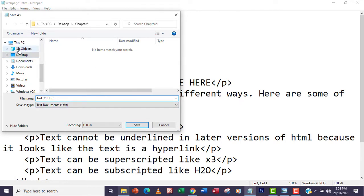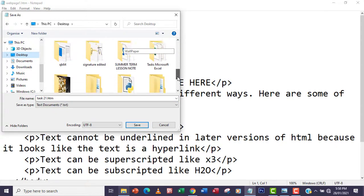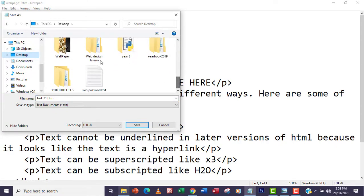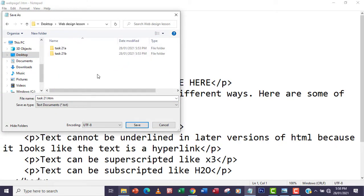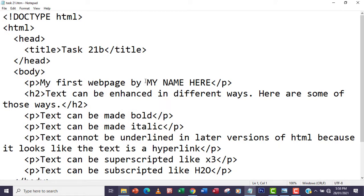First of all, I already have a web design folder that I created, and I've created a folder called task21b. So I'm going to save it inside there.